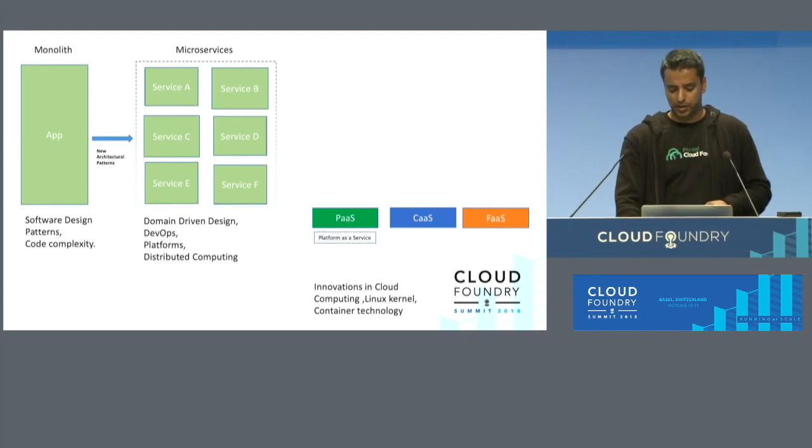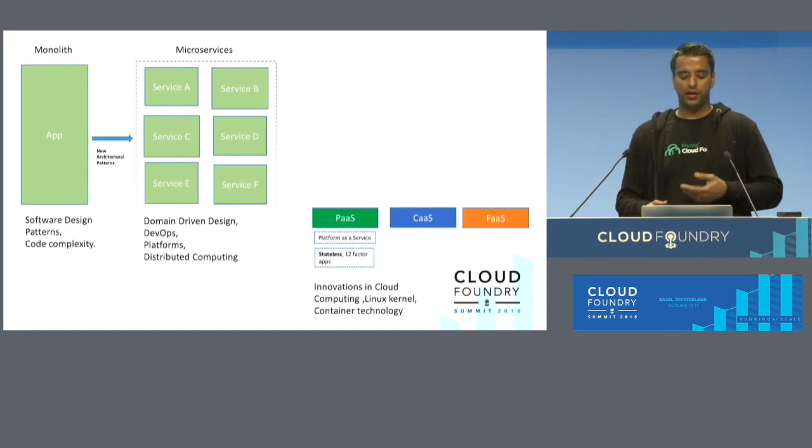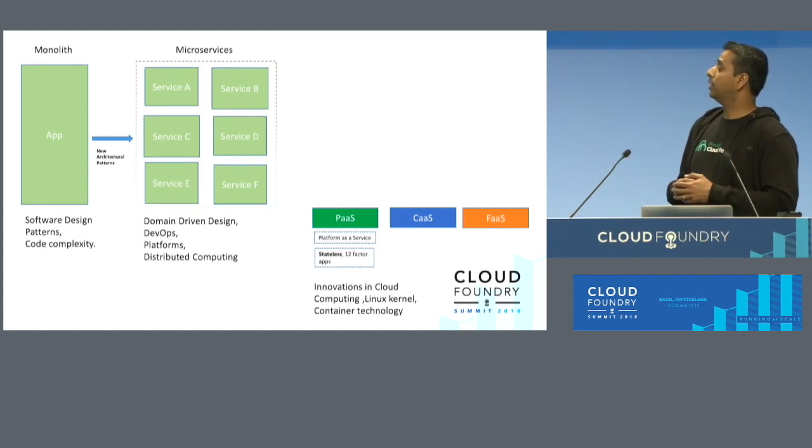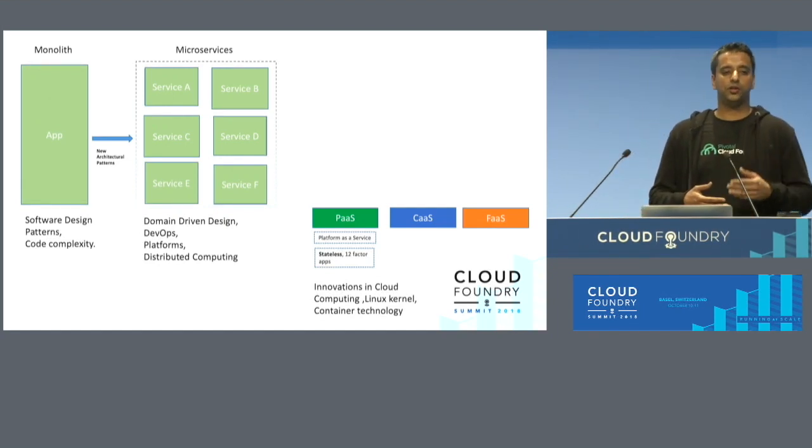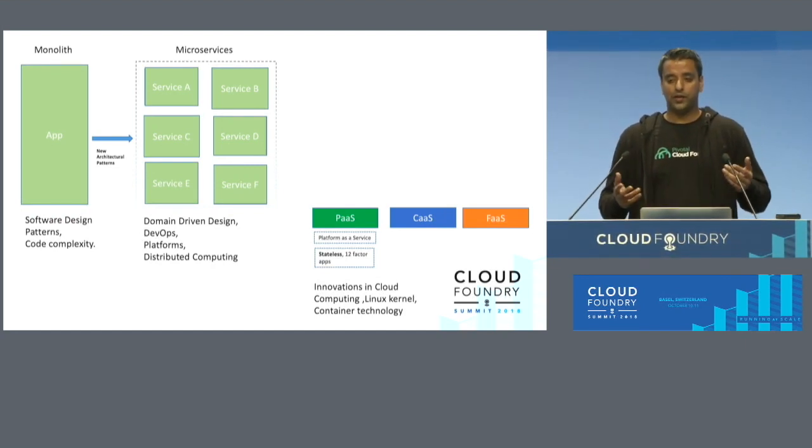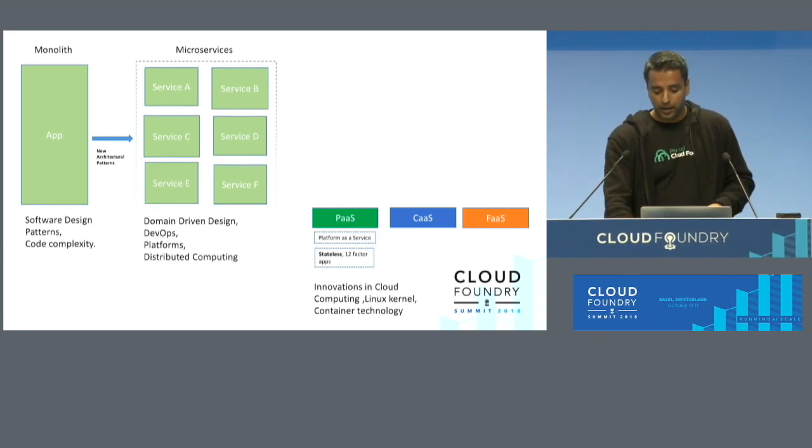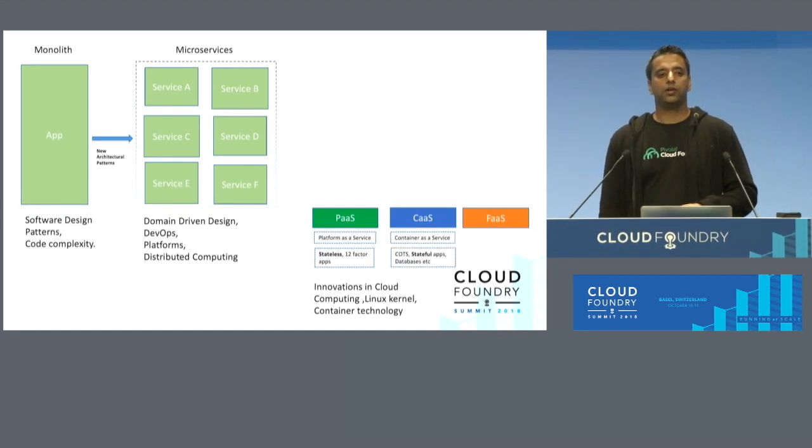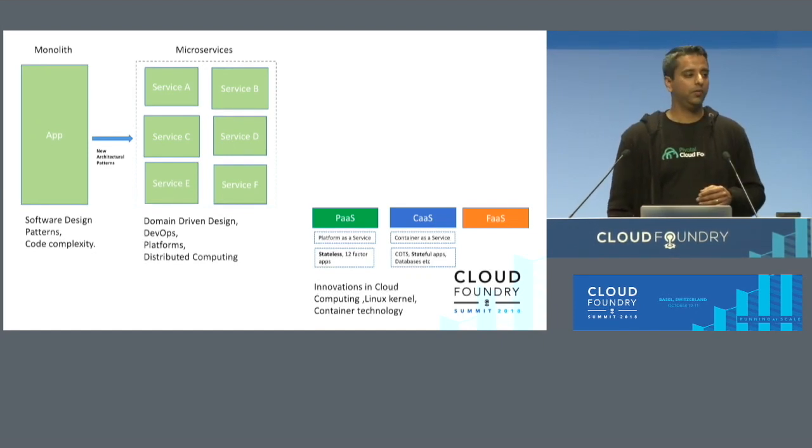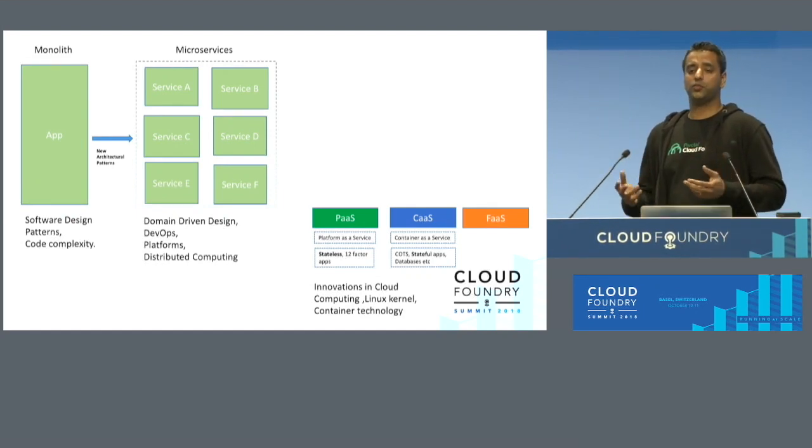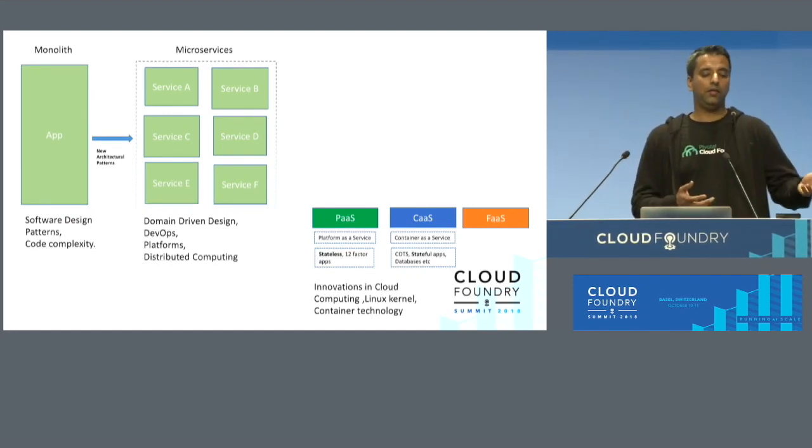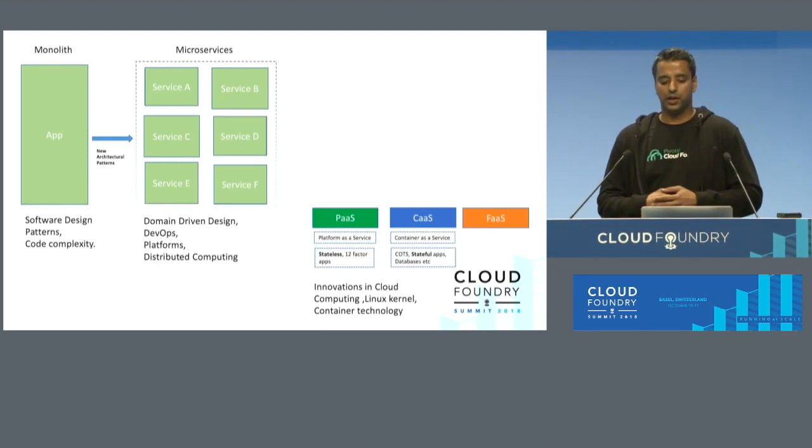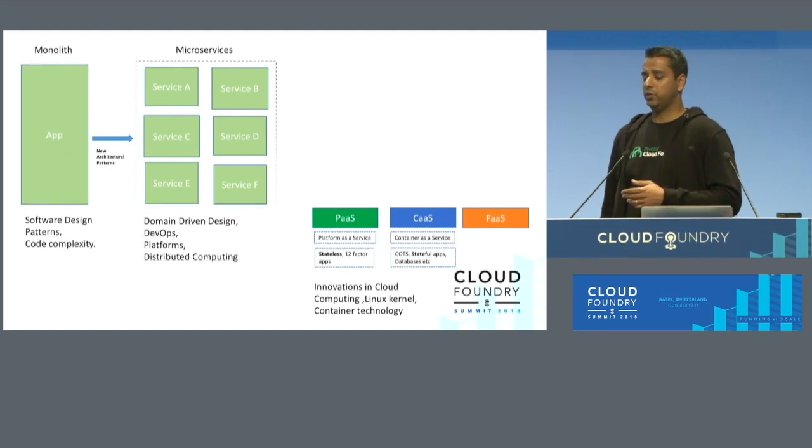PaaS is platform as a service. It's really built for running stateless apps. When I say stateless apps, what I really mean is apps which have externalized their state. They don't do any kind of persisting to disk. Also 12-factor apps, it's a set of guidelines how to make your app deployable on such a platform as a service. Then you have container as a service where it's ideal for running your commercial off-the-shelf products, stateful apps. For example, if you're running machine learning workloads with Apache Spark, it does most of its compute in memory, but when there is no memory left, it has to spill to disk and write to disk.